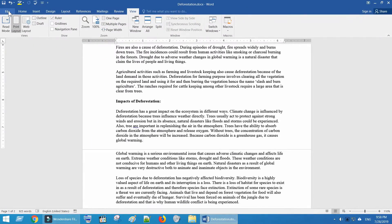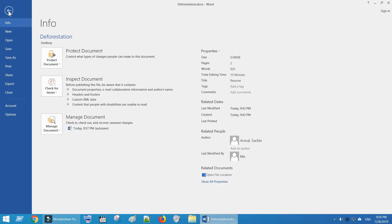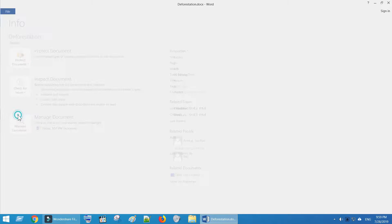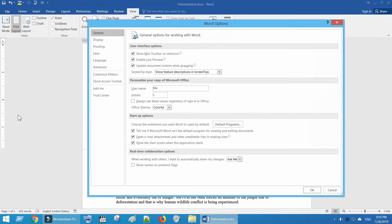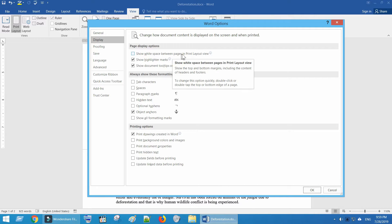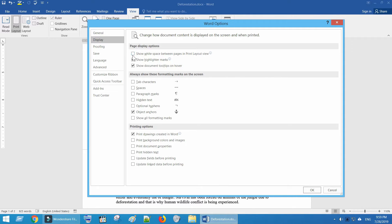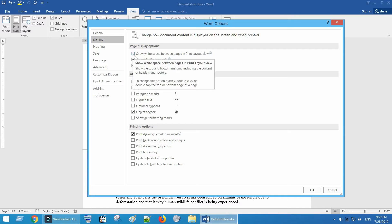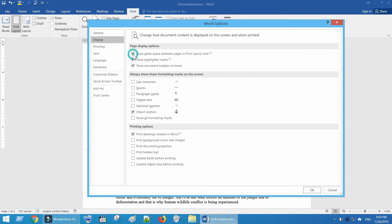There is one more way. Select File, and then Options. Tab on Display. Tick the check box in front of show white space between pages in print layout view. Click OK.